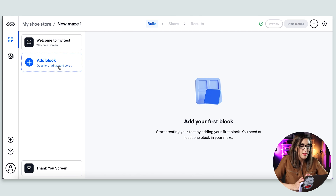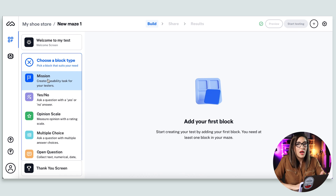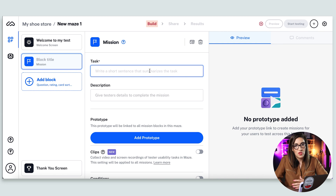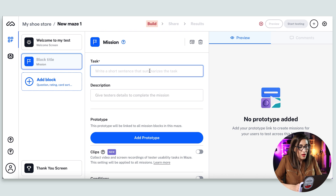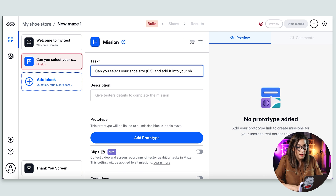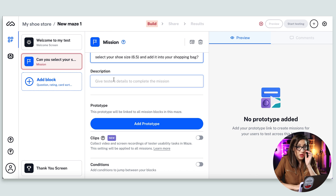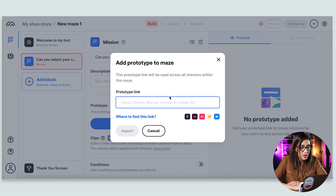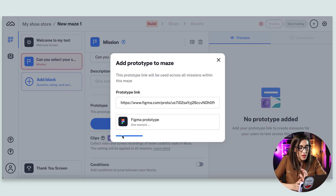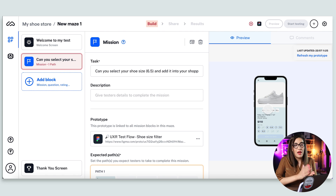After adding the welcome screen, the next thing I can do is add a block — this is where I import the Figma prototype. First, I'll add a mission, which is where you give the user a task. My task will be: 'Can you select your shoe size — 6.5 — and add it to your shopping bag?' You can add more details in the description box if needed. Then here is where you add the prototype — I copy and paste that prototype link and import it. Depending on the size of your prototype, it may take a few seconds.